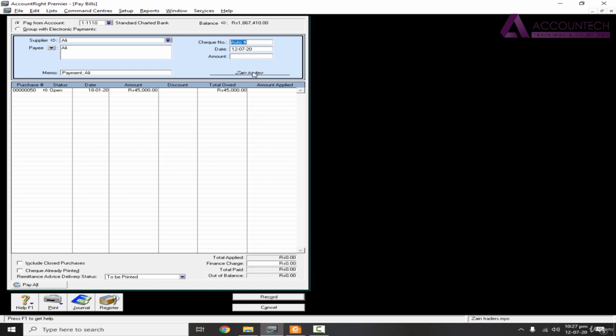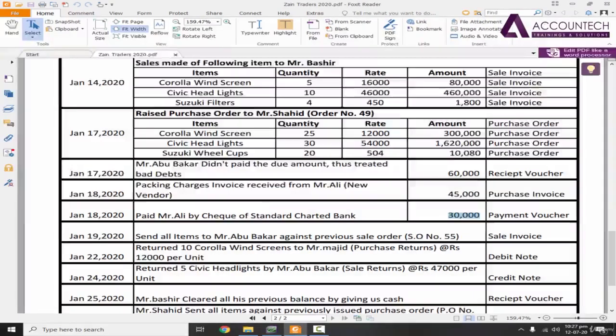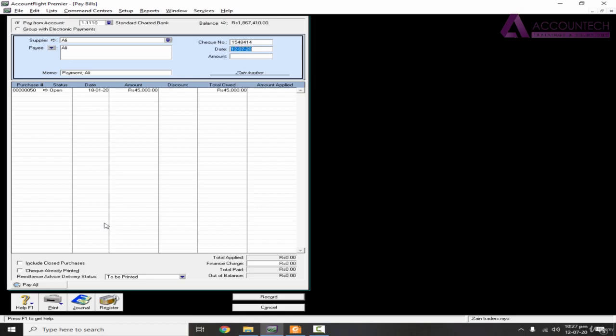Now let's say that we are paying by this check number. You can mention any check number for now. And date is 18th of January 2020. The applied amount, since it is partial settlement, I'll mention 30,000 here.